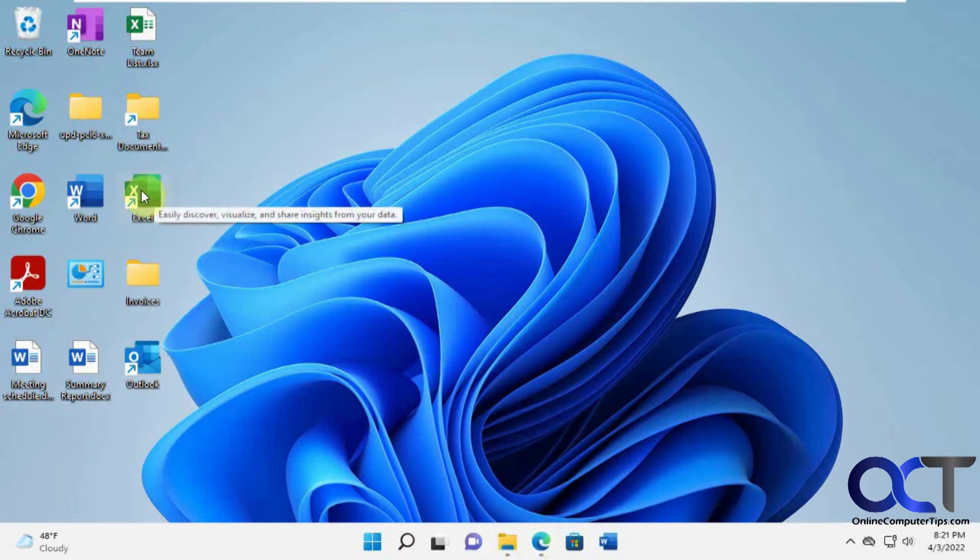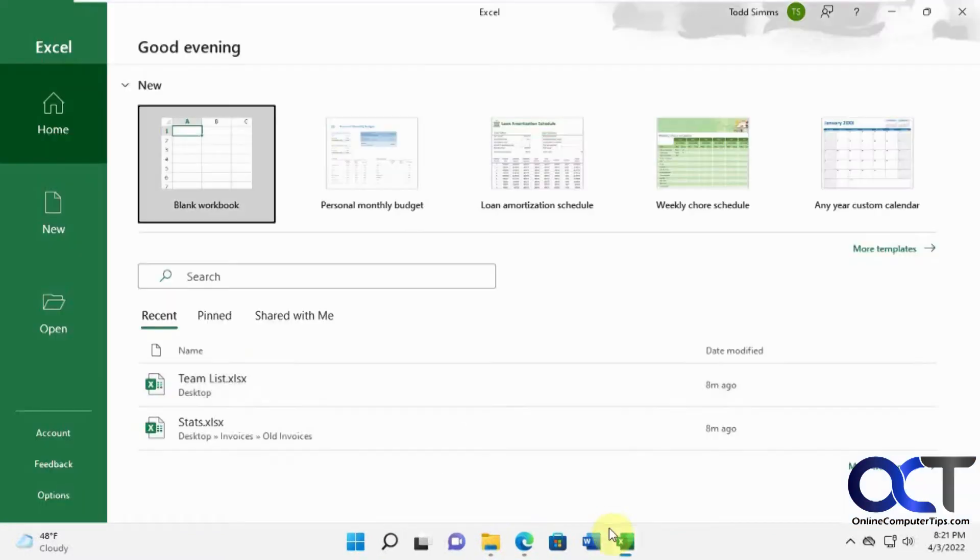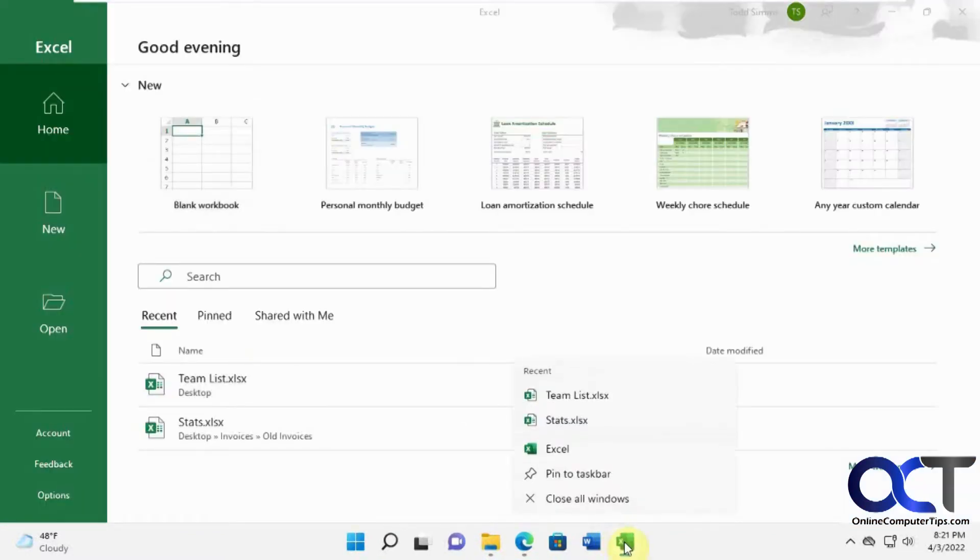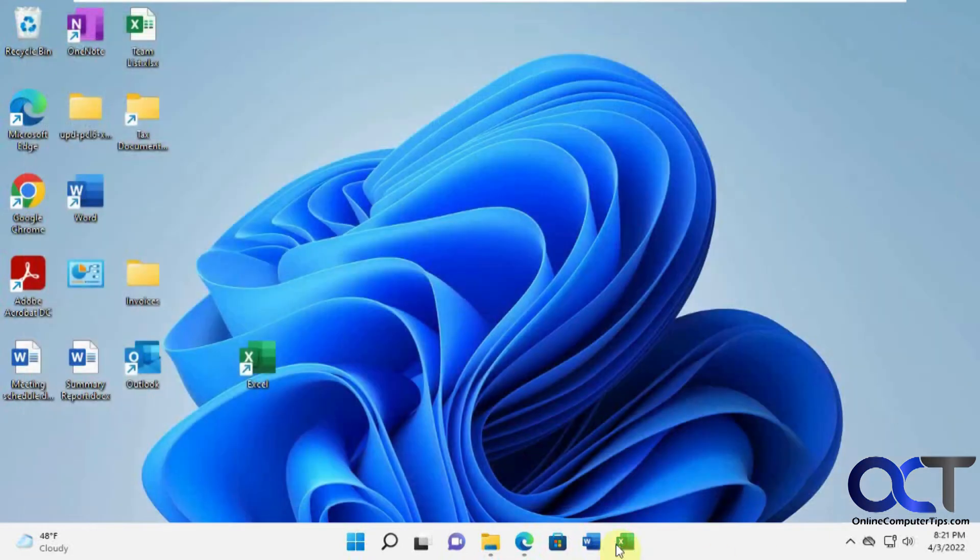But one little trick you could do too. Let's say you want to pin it to the taskbar because normally you can't do that. But if you open it and then you'll have the option to pin to taskbar. And then you close it and now it's pinned.